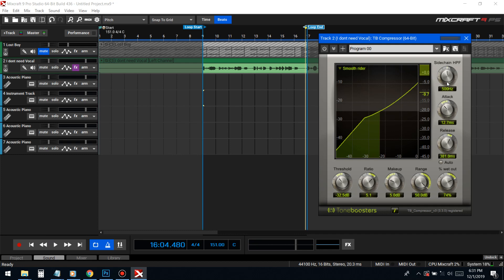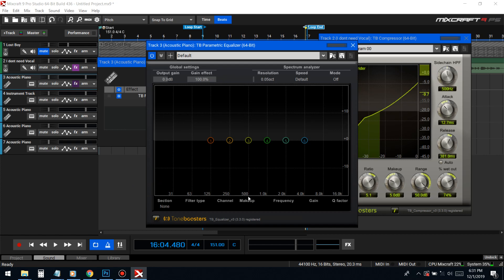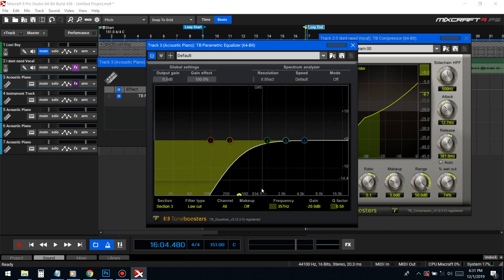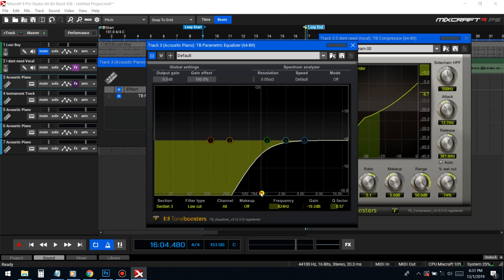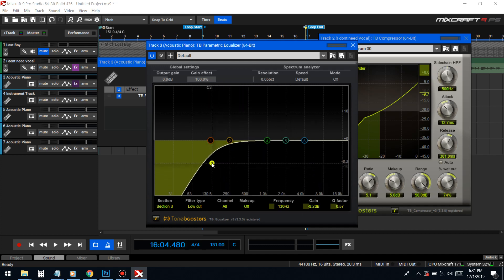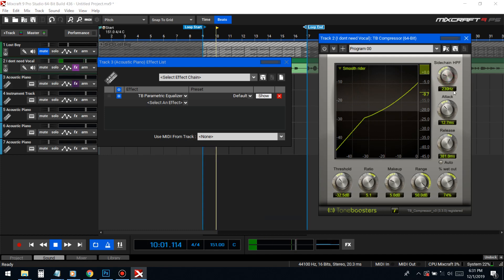The sidechain frequency — basically any frequency above 500Hz is getting compressed by the compressor. The lower you go with this setting, the more frequencies it compresses. The lowest of the voice is usually around 100Hz, so I'll probably put this around 200Hz — you can fiddle around with it.